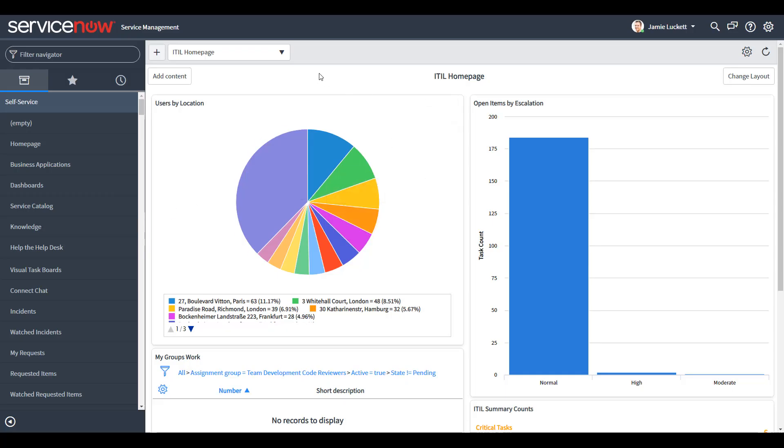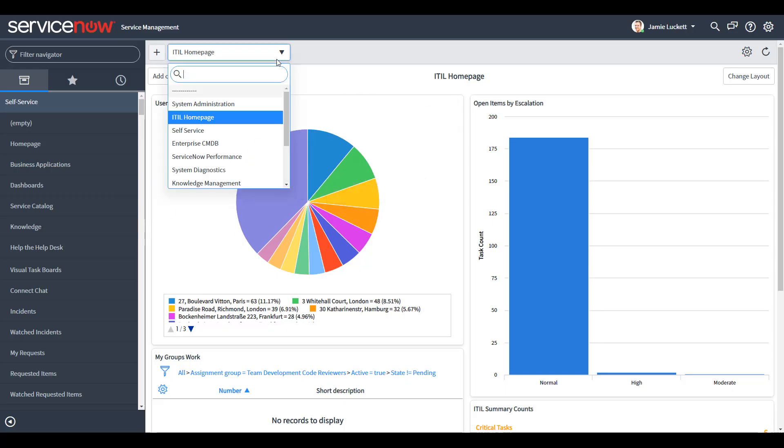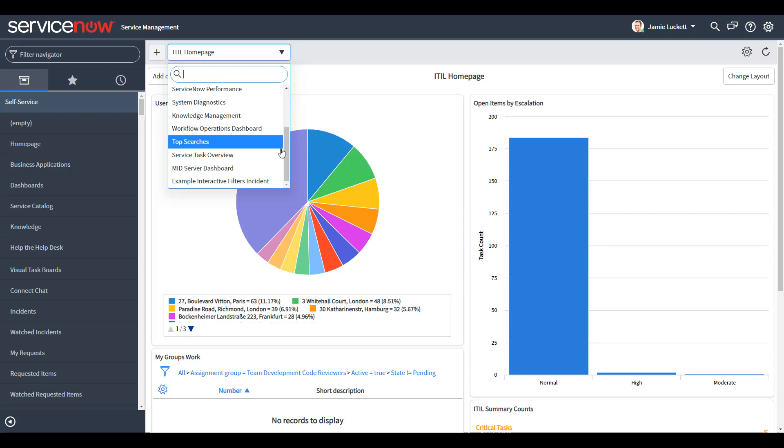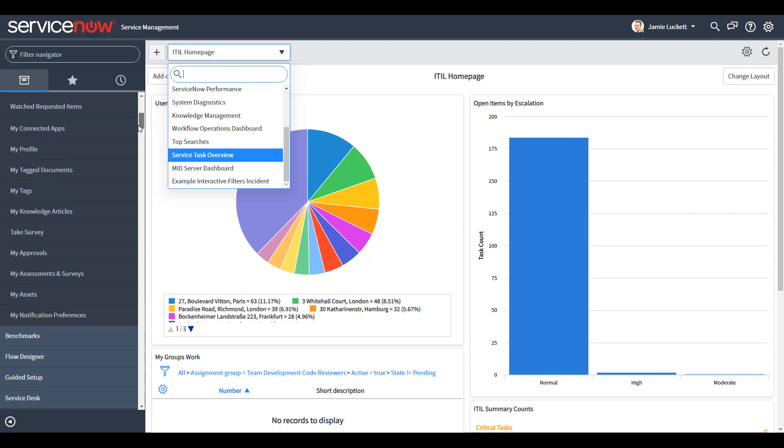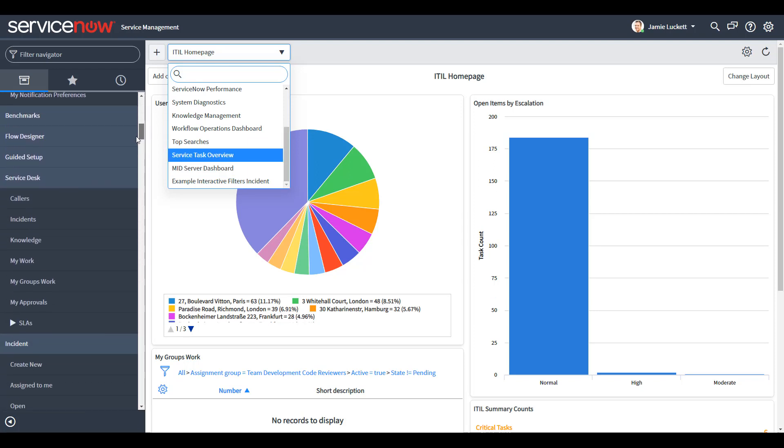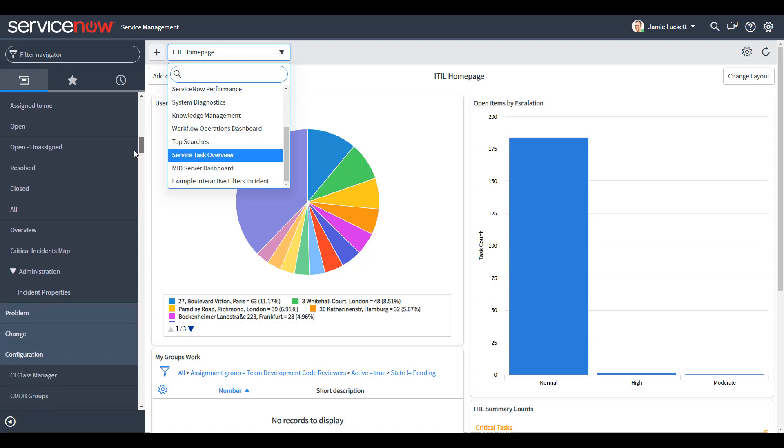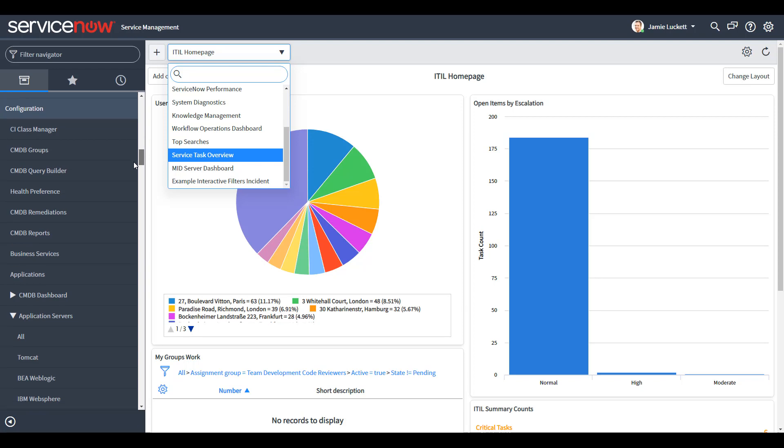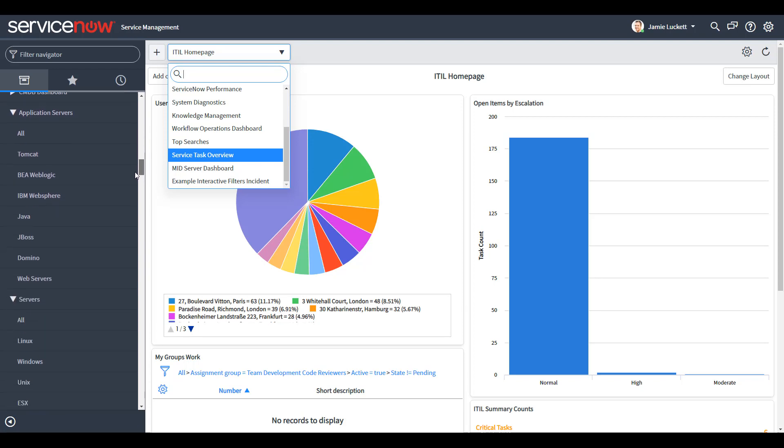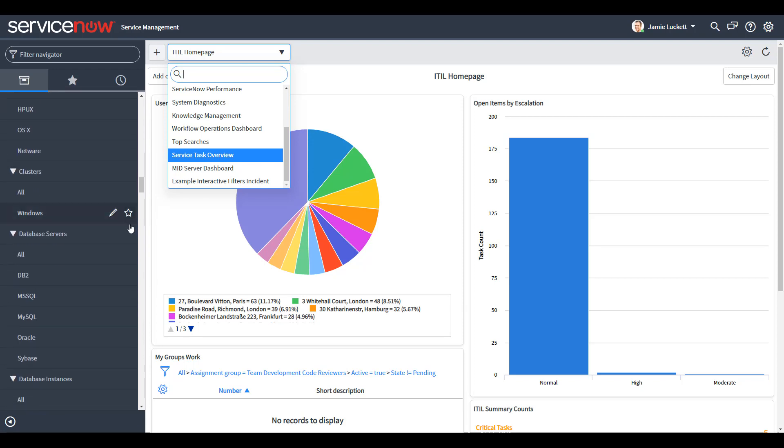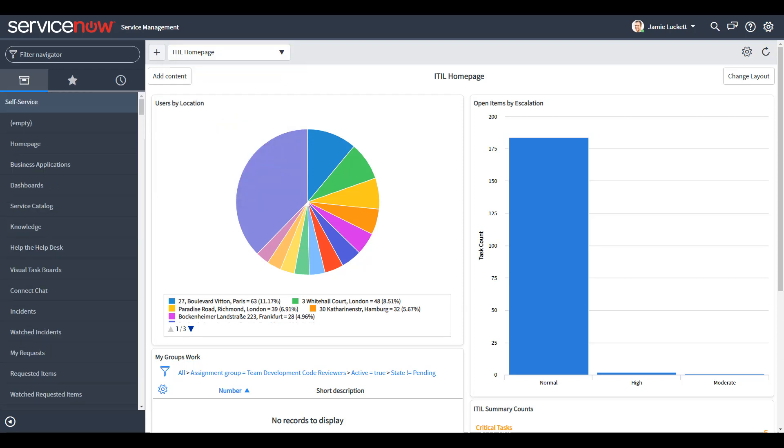ServiceNow is a suite of modular IT operations management solutions engineered to drive IT productivity and efficiency. OpsView Monitor 6.1 offers bidirectional integration with ServiceNow Incident Management, part of ServiceNow's IT Service Management suite.